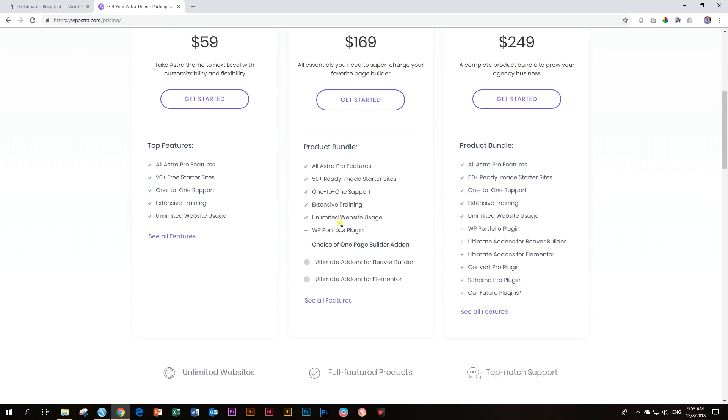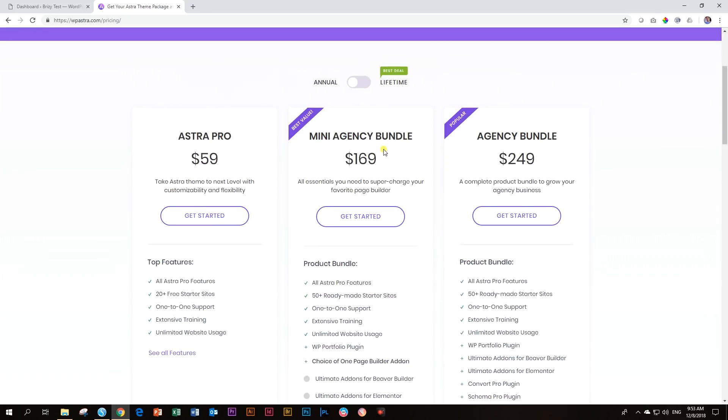You can go have a look at all the stuff that is included in this agency bundle. But I'm going to show you that those 10 layouts actually come for free. So you don't even need to go and buy anything. Let me show you how you are going to be doing that.